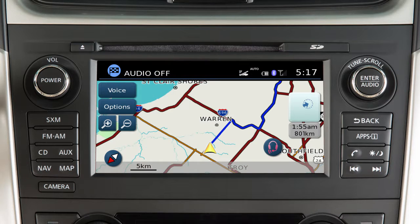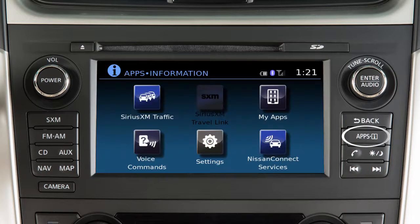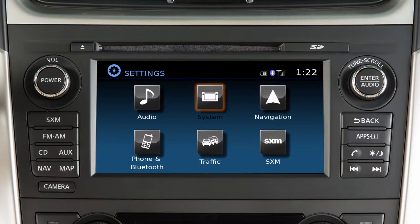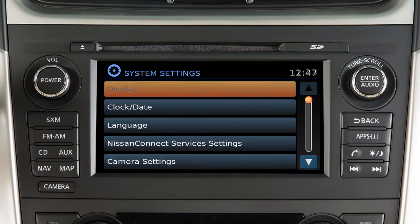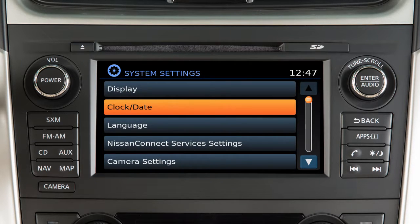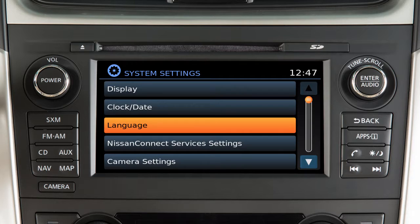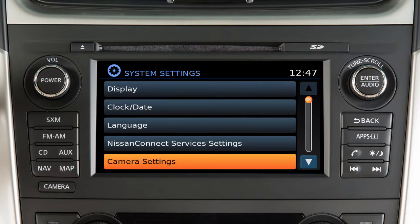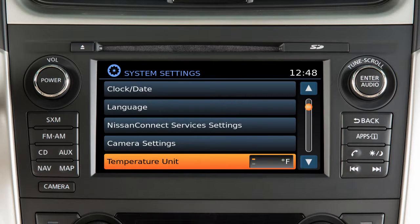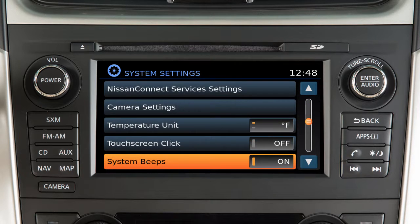Other vehicle systems can be adjusted from the main Settings menu, which is accessed by pressing the Apps button, touching Settings, and then touching System. Options include Display Settings, Clock and Date, Language, Nissan Connect Services Settings if so equipped, Camera Settings, Temperature Units, and Clicks and Beeps settings.